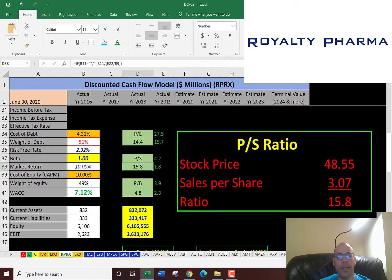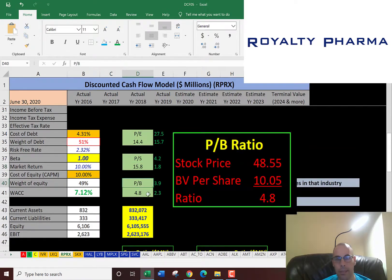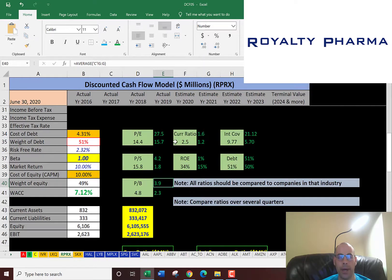The price to sales ratio is 16, which is really high — investors are willing to pay $16 for one dollar of sales. They also have a pretty high price to book of 4.8, though not too terrible. The average in the market is 3.9 — that's price of stock over book value per share.